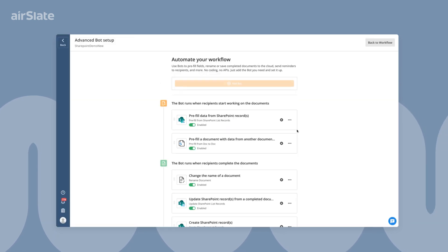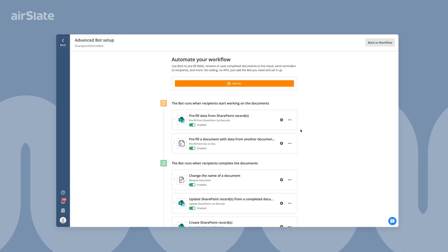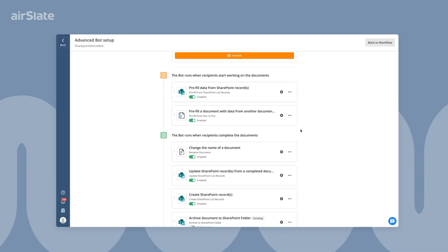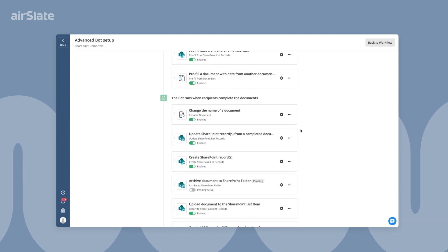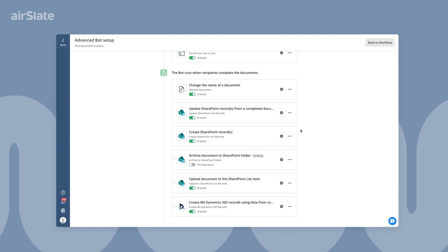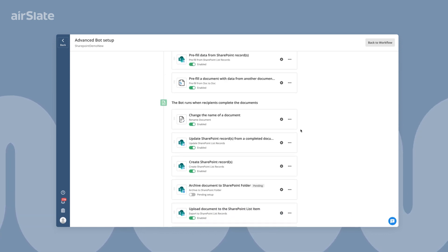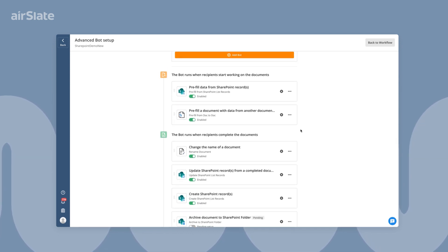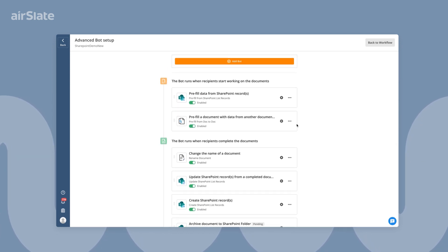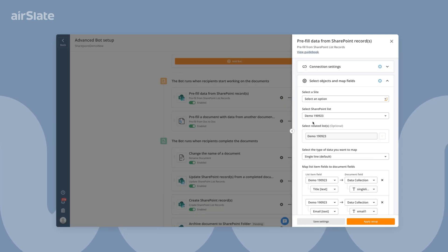Finally, add no-code bots that help you automate various tasks in a document workflow. Bots can send reminders and notifications, pre-fill documents, transfer data, update records and CRMs, and much more.